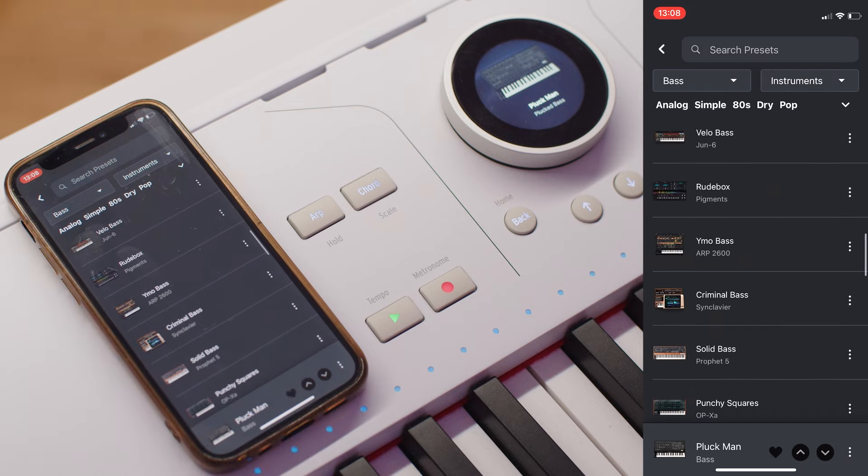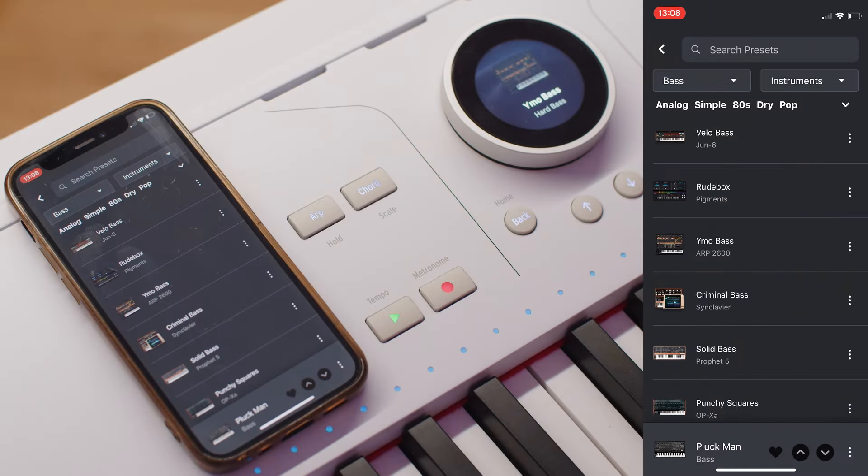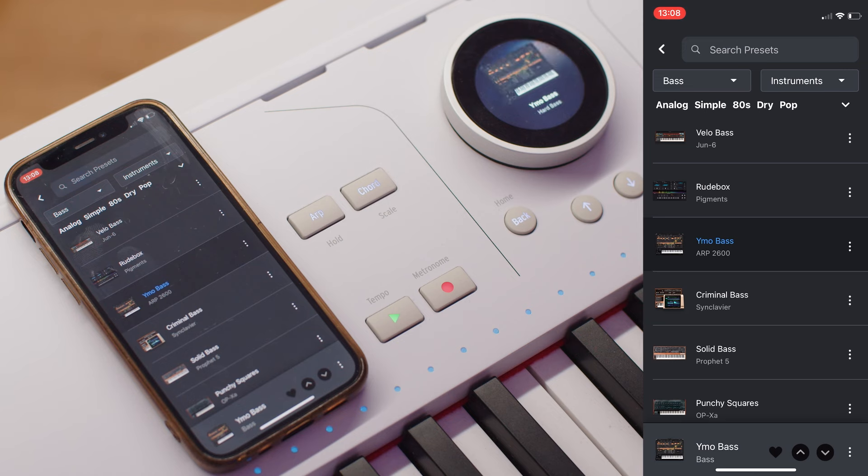To load a sound into the Astrolab, simply press the name of the preset. As you can see, it loads instantly with no latency or delay. Currently the selected preset is highlighted.